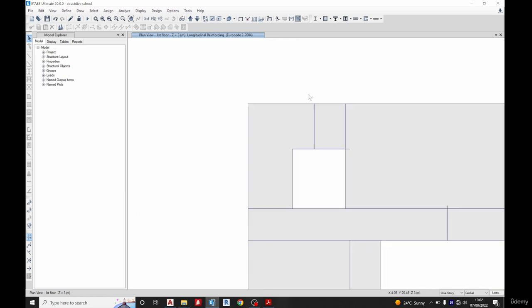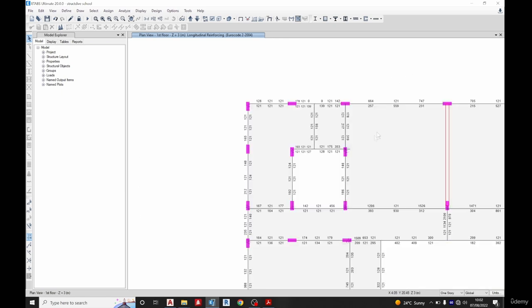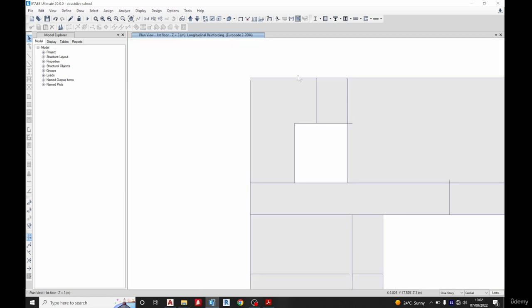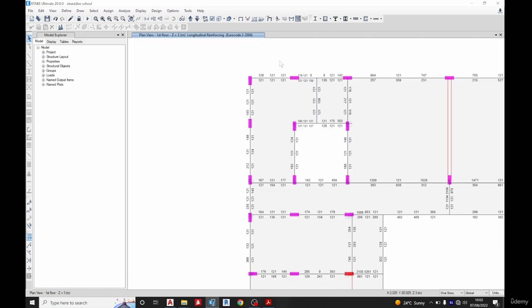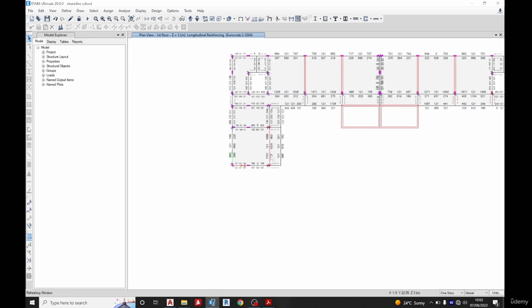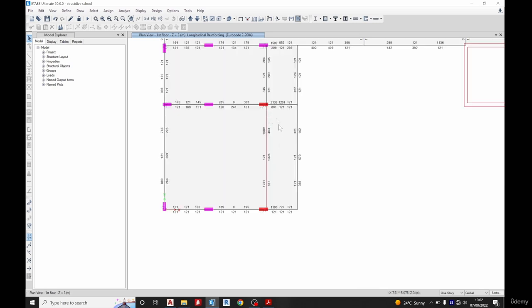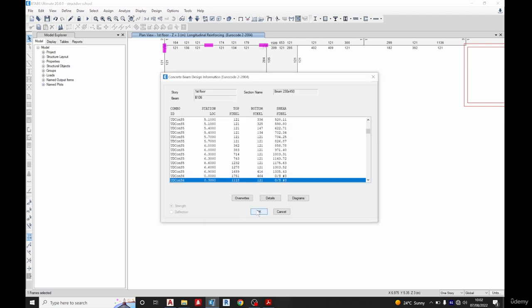Okay, now you can see some beams are failing, so let's see what this beam is failing. I'll select this beam, right click on it. You can see it's telling me it's failing in shear steel.